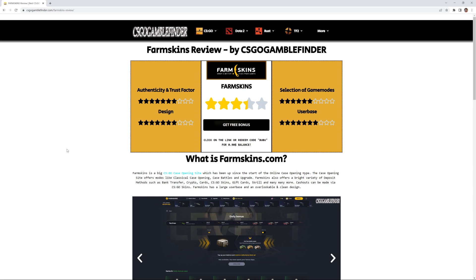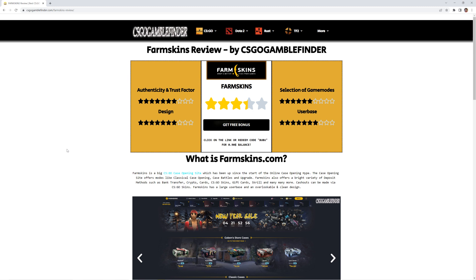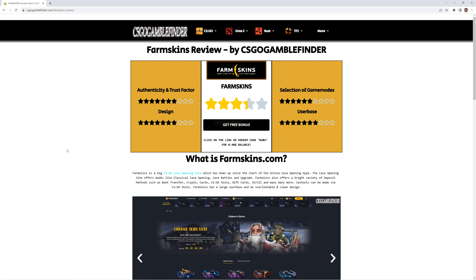Hello and welcome to the CSGO Gamefinder community. Today we have another review for you guys. Today we're going to review the site farmskins.com, a pretty nice CSGO case opening site which has been up for a long time now. Let's start the review.